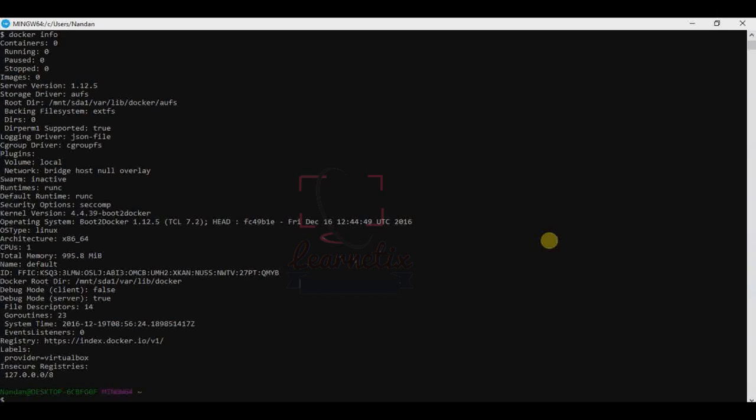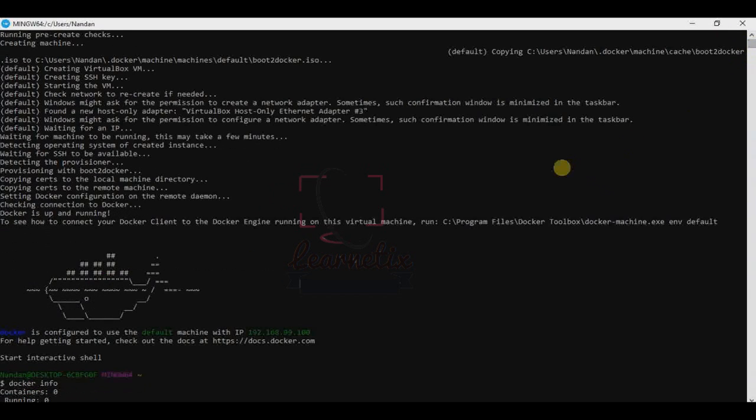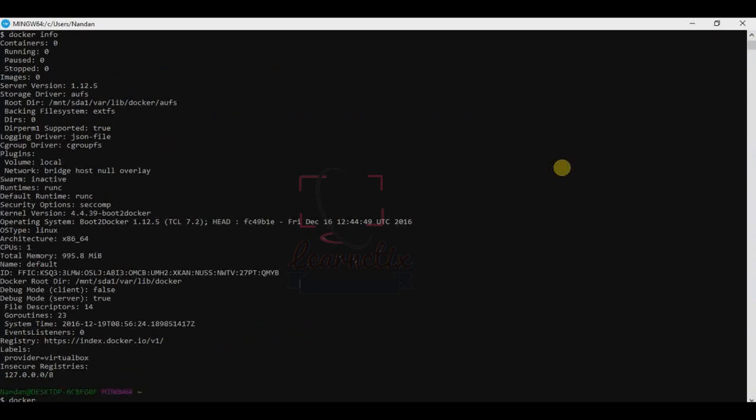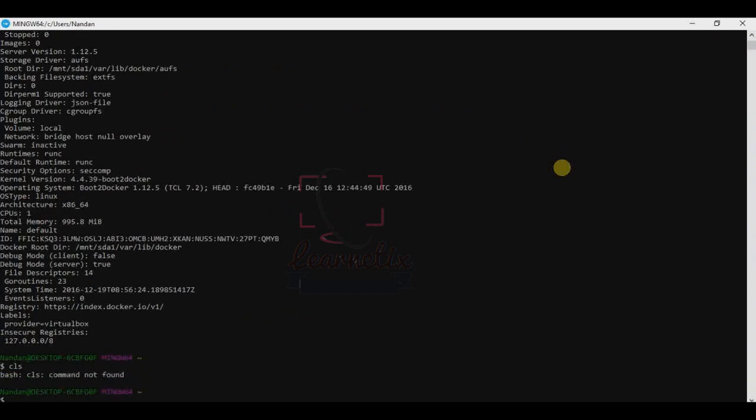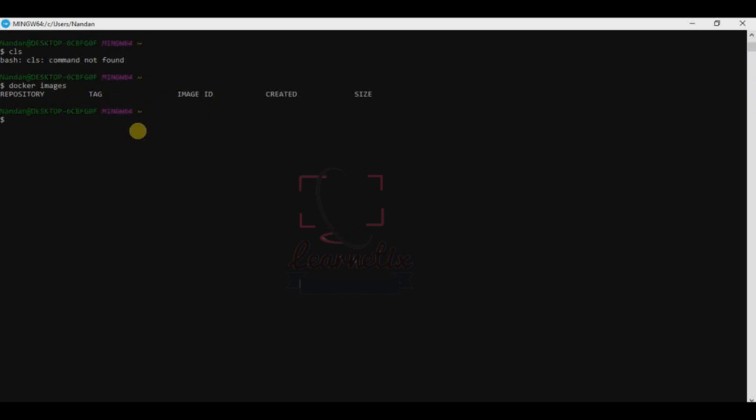Before getting anything, we have to check what images we have in Docker. So just clear this. We have to check docker images. It is showing that no repository, which means no container, no image is there right now. So we can go and check that repository, how to install it.